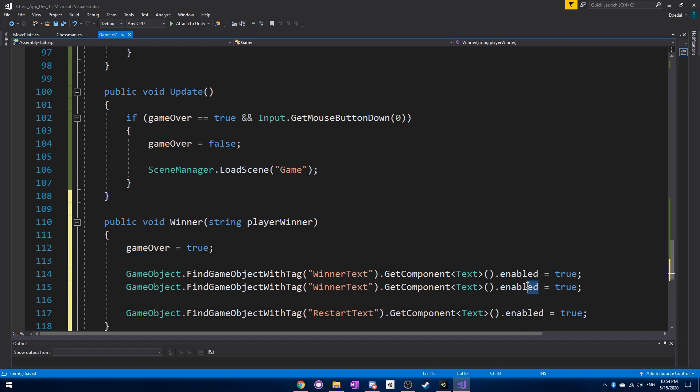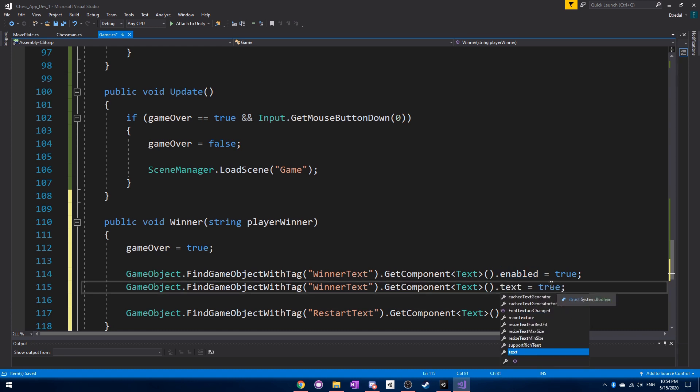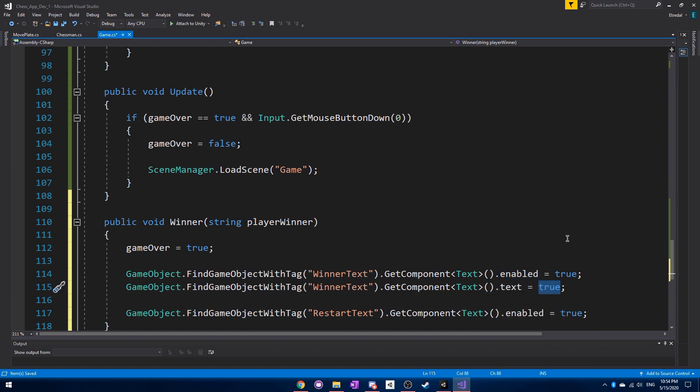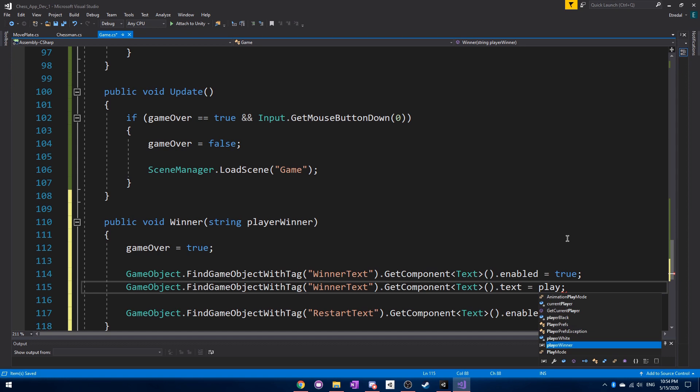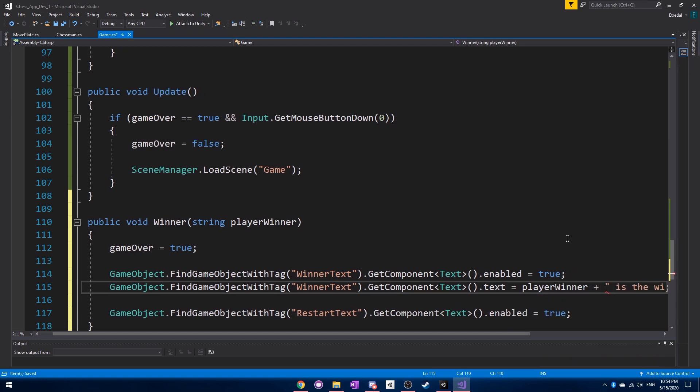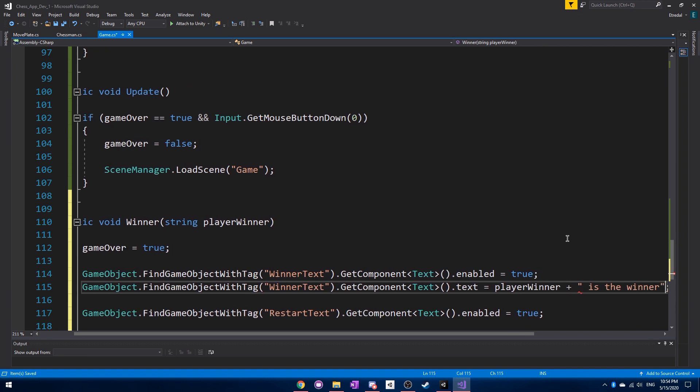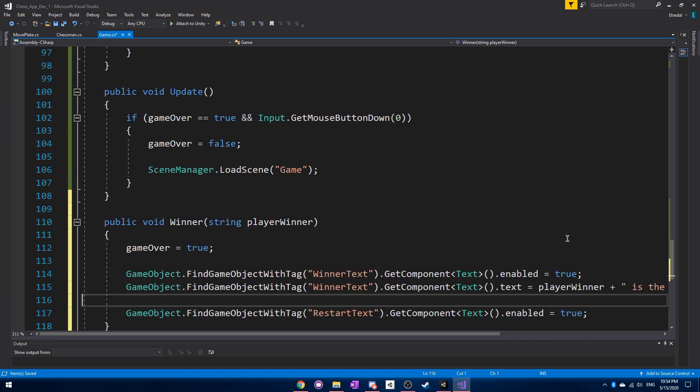And then for this one, we want to also set the actual text that we see for player winner. And then also say is the winner.